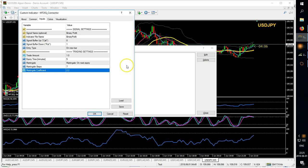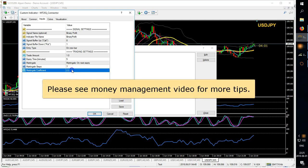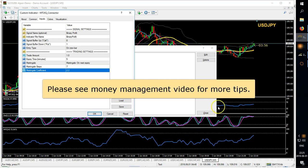For example if you had two hundred dollars and you set it at one percent, it would be two dollars first entry. And then the coefficient, let's say you did 2.2, so you would have to calculate that based on two dollars times 2.2.